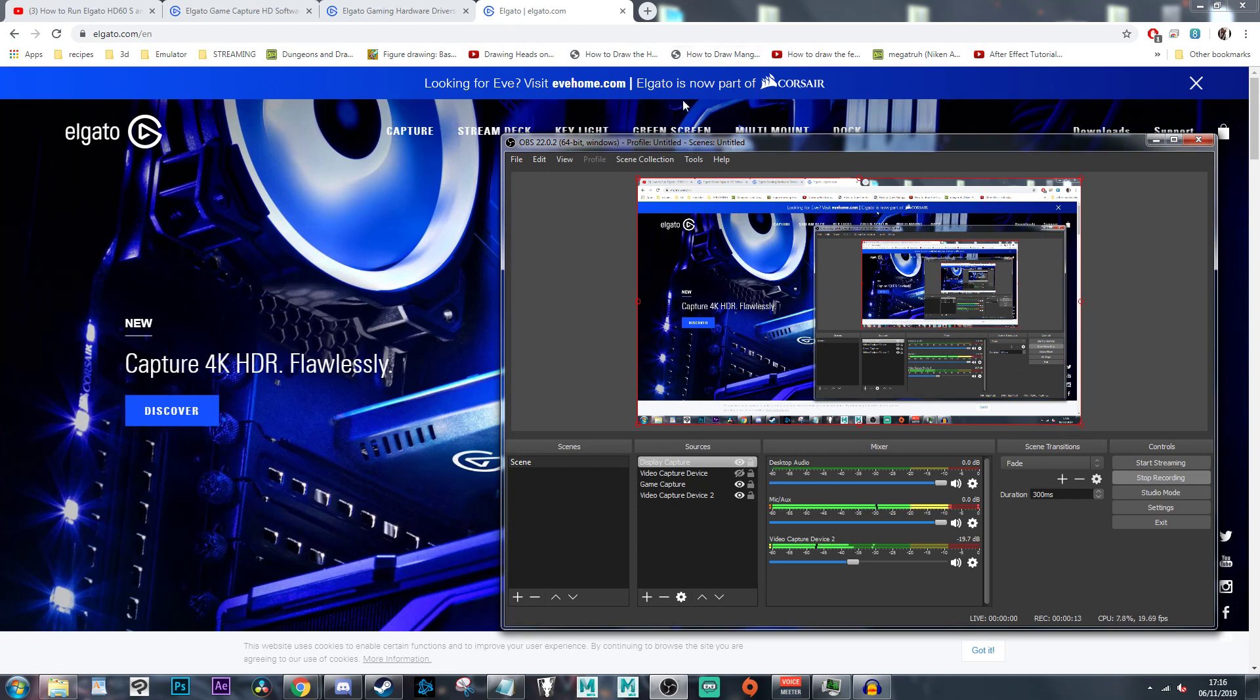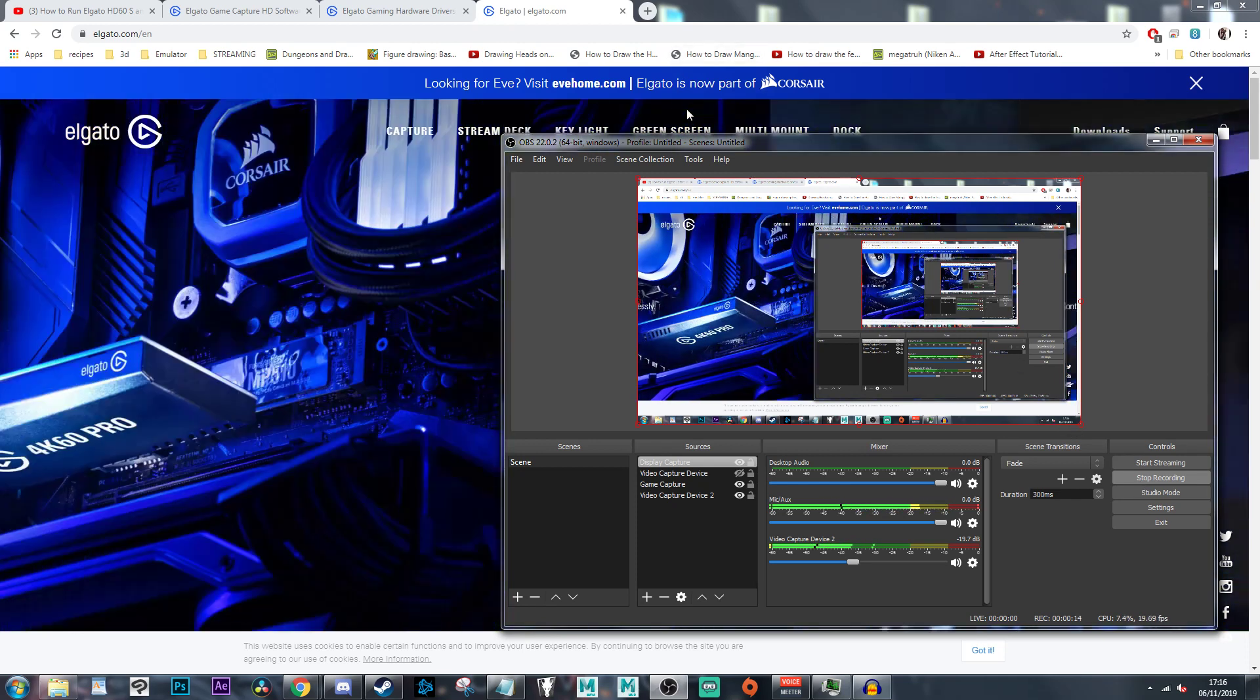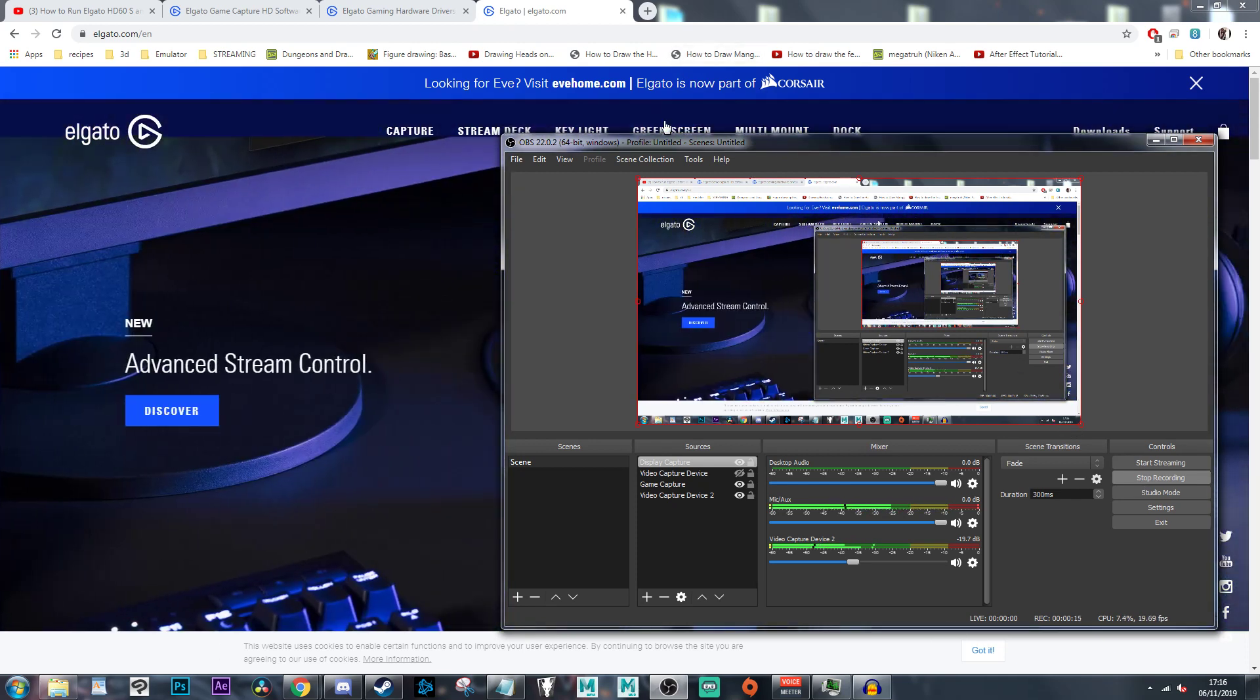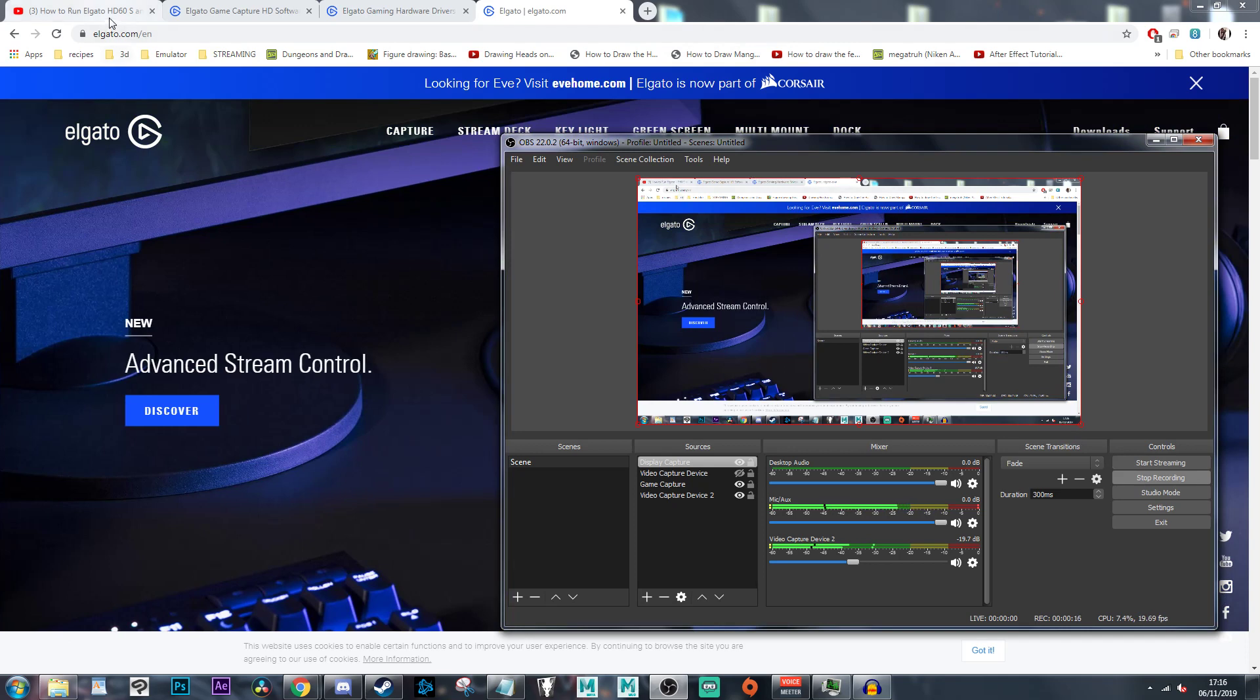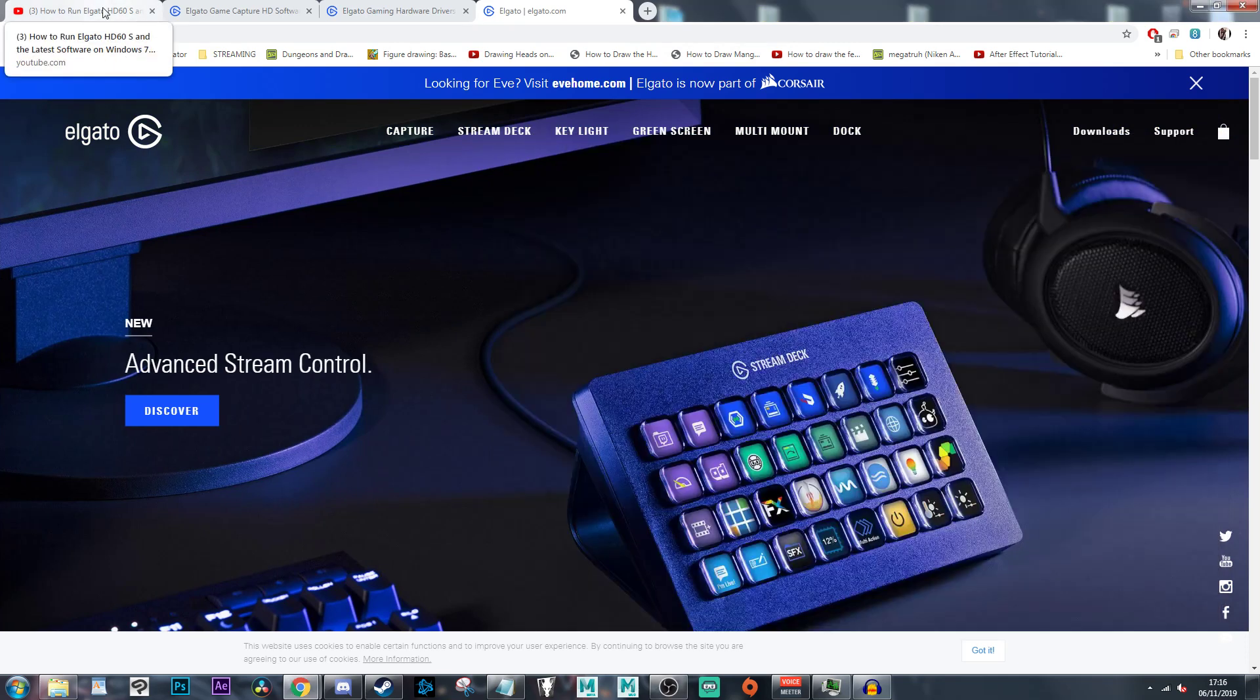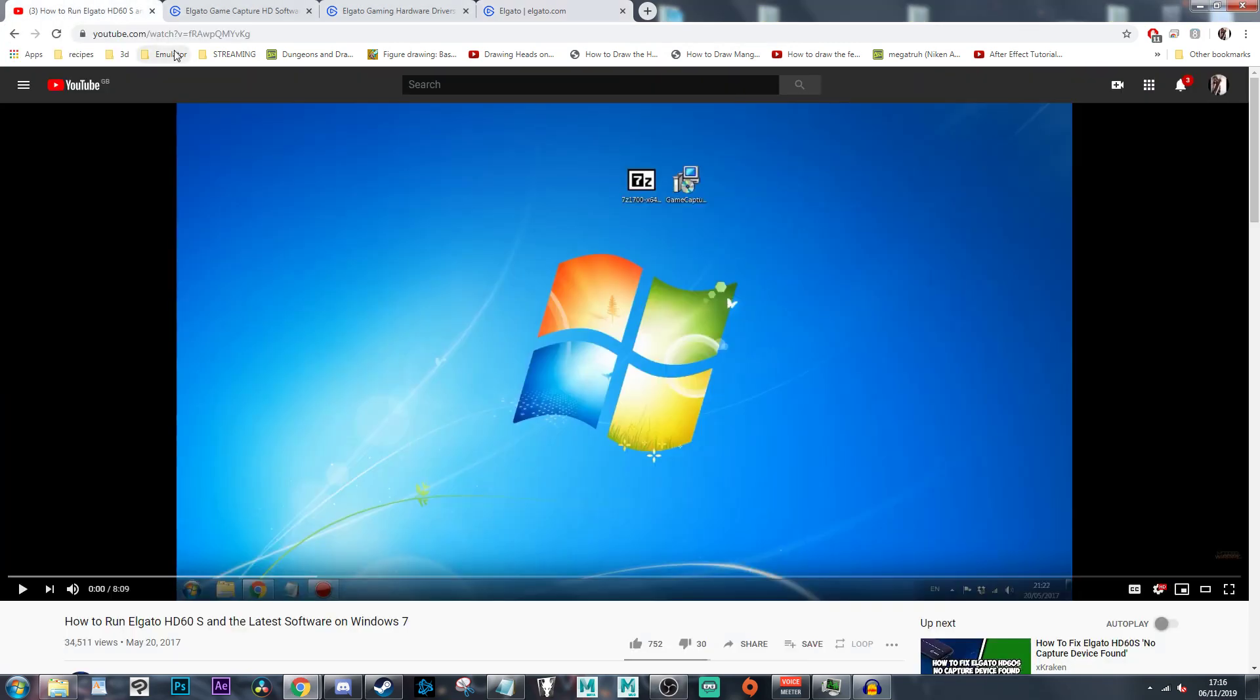So first of all, how I got my HD60s to work was to use this YouTube video. I strongly recommend you guys follow this tutorial. It's really good, I don't want to put another one out.